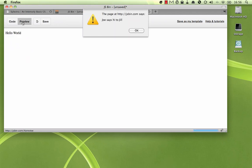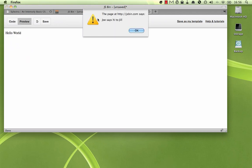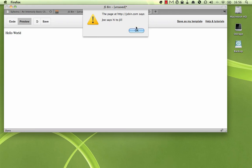Now if I preview this, you can see we get the alert Joe says hi to Jill. Very basic. You're familiar with how that works.